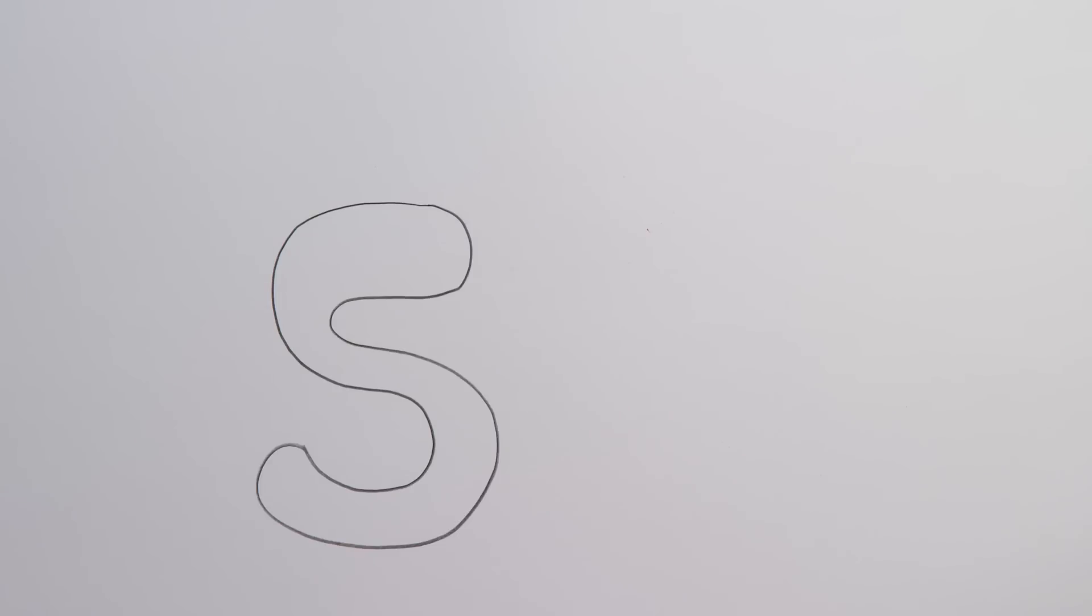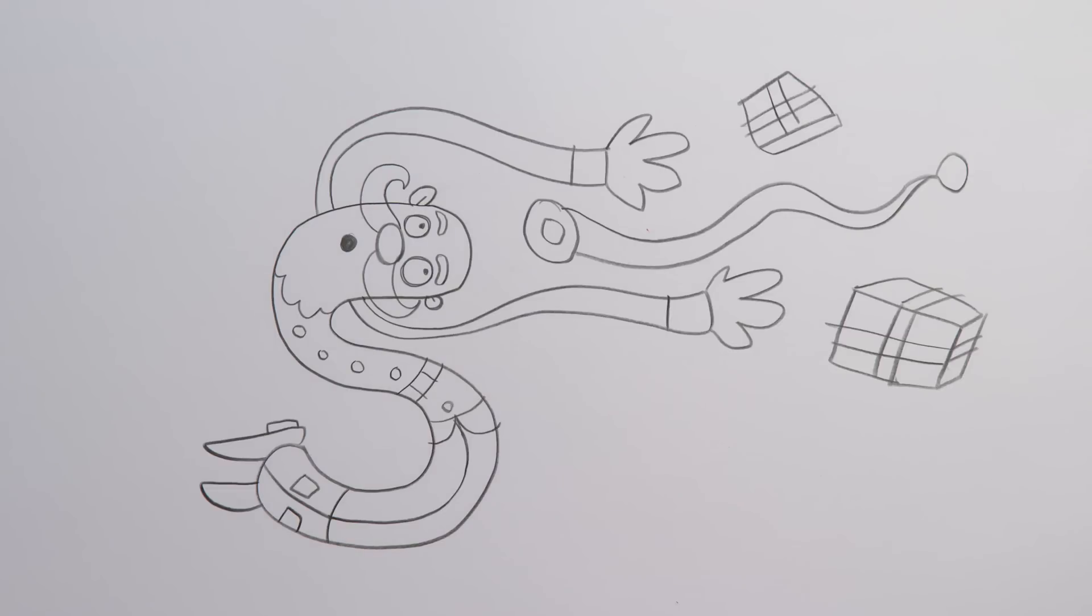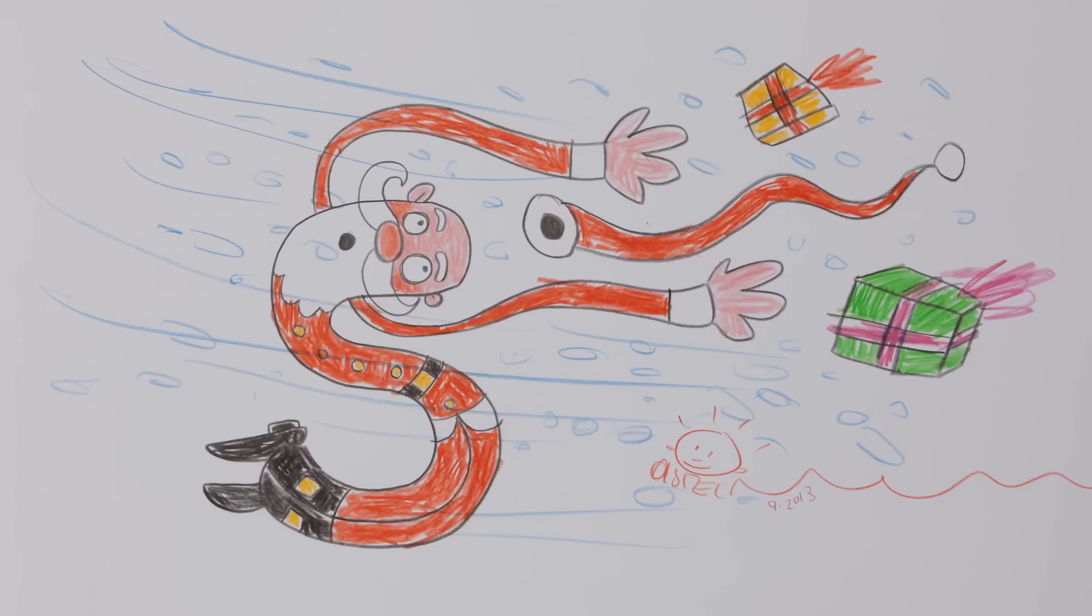Let's watch it one more time. First draw an S, make it thicker, then draw two eyes, draw the nose, mustache, mouth, ears, eyebrows and beard, then arms, belt, legs, bubble hat and presents. Finally, color in everything. Merry Christmas!